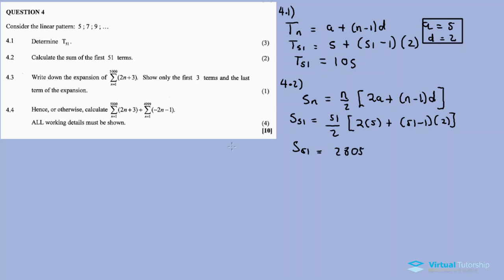For 4.3, write down the expansion of the sigma notation — only the first three terms and the last term of the expression. The upper limit is five thousand.